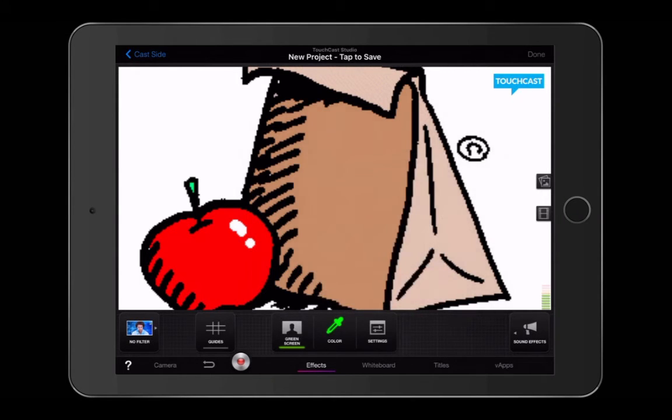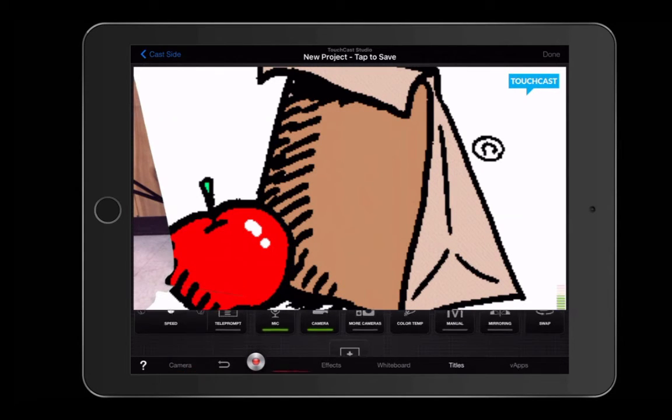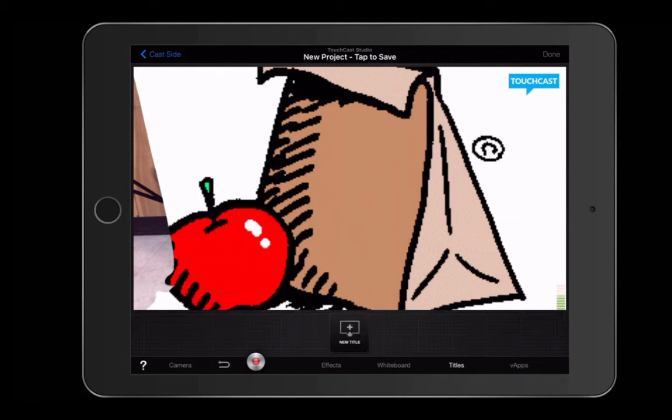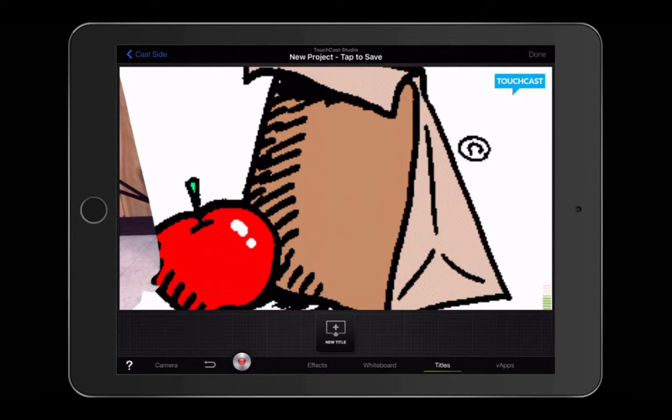If you'd like to add titles that pop up on the screen as the kids are talking, for example, labels of who that child is, you can tap on the titles button on the bottom menu bar. And once you tap on titles, it should say add title.